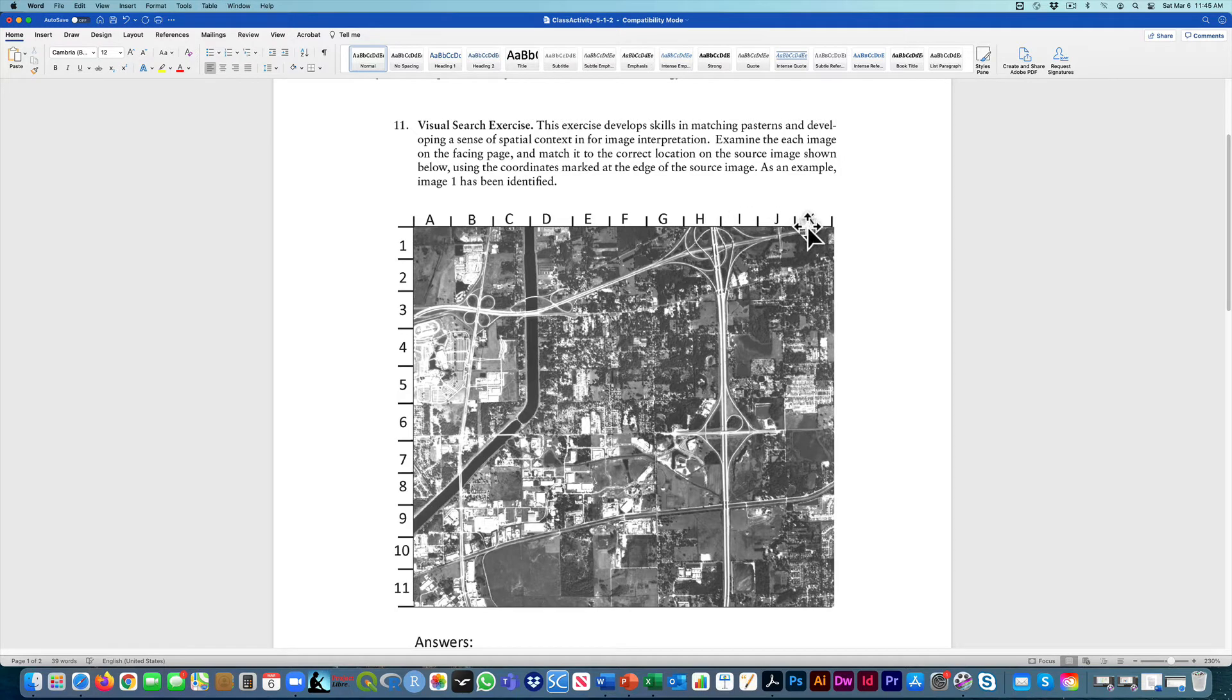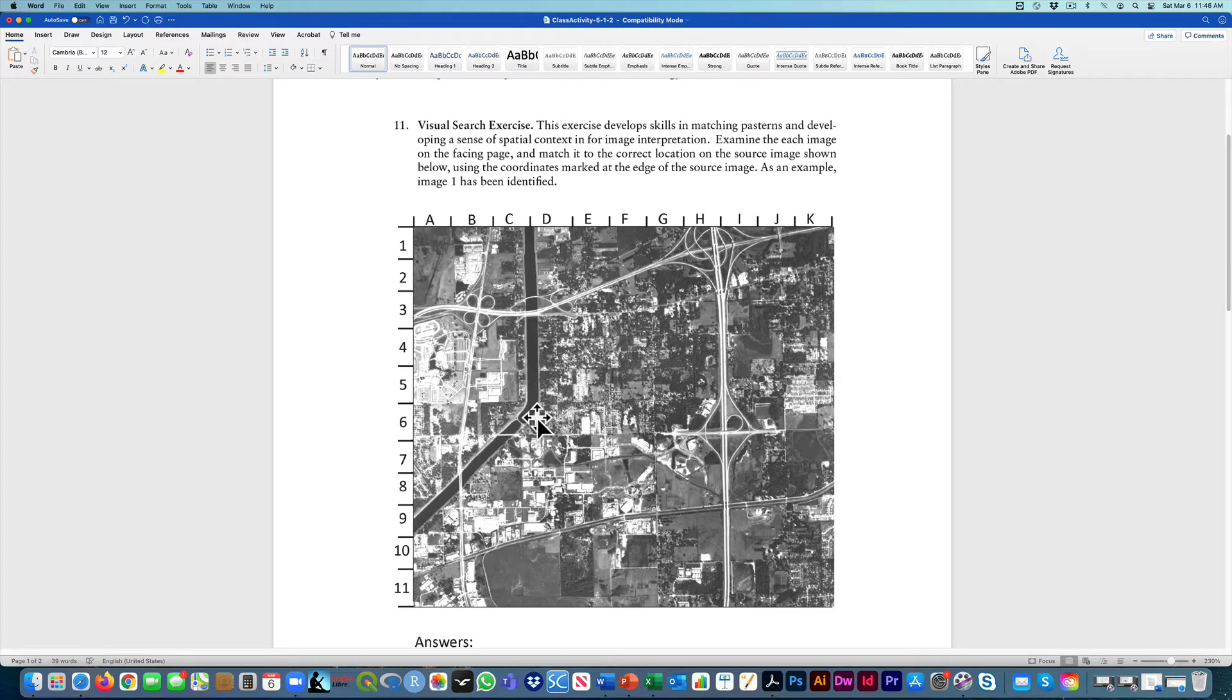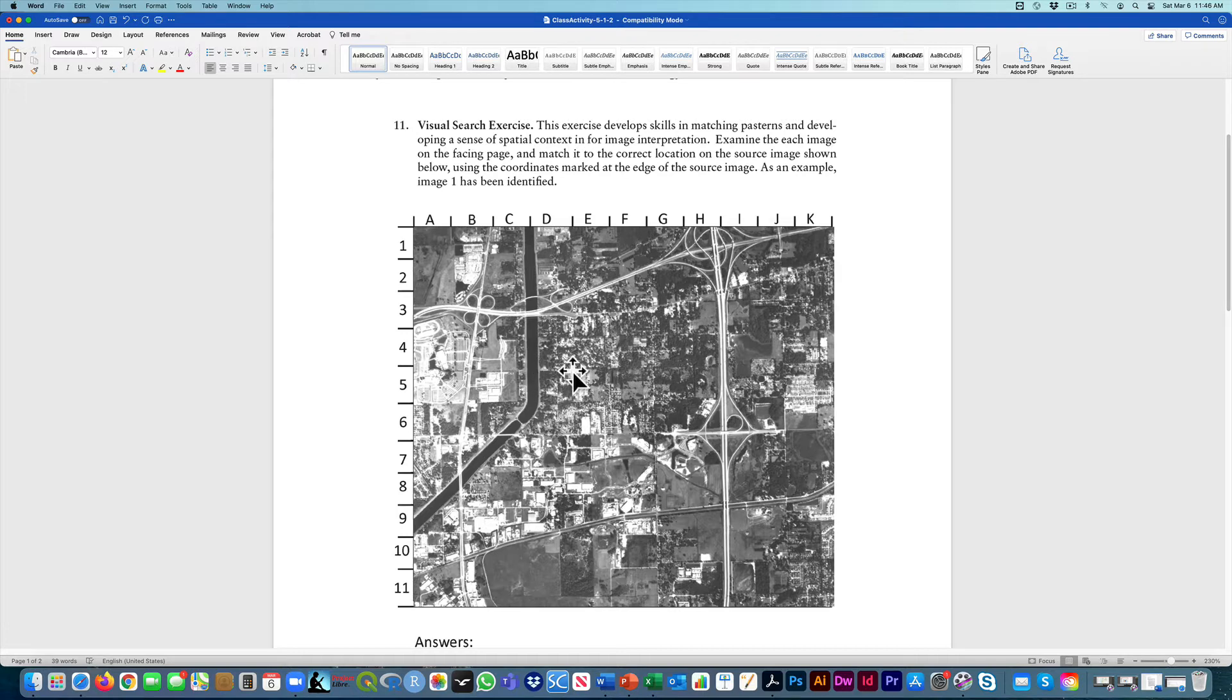It goes from A to K at the top and 1 to 11 at the bottom. This is how you're going to locate things. You're not going to use latitude or longitude, but you're just going to say where different features on the next page appear on this image.